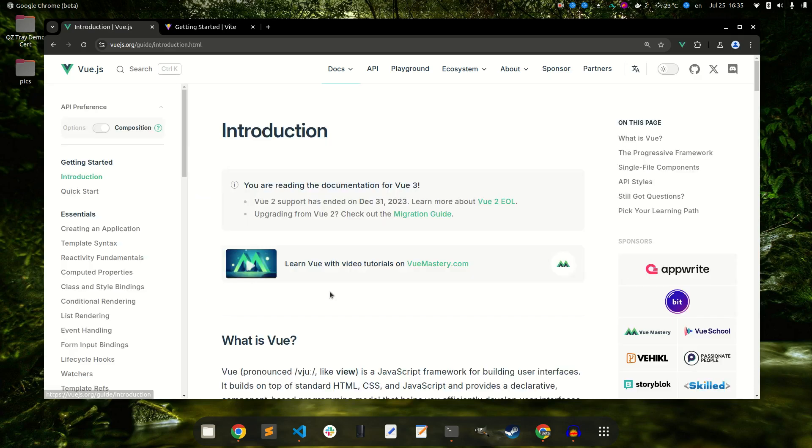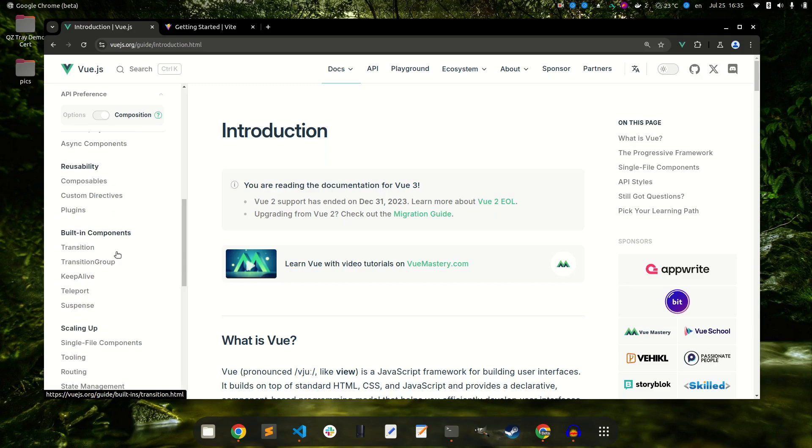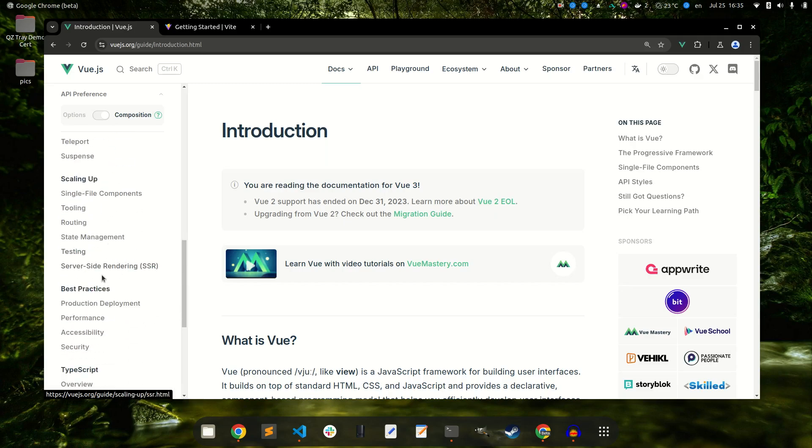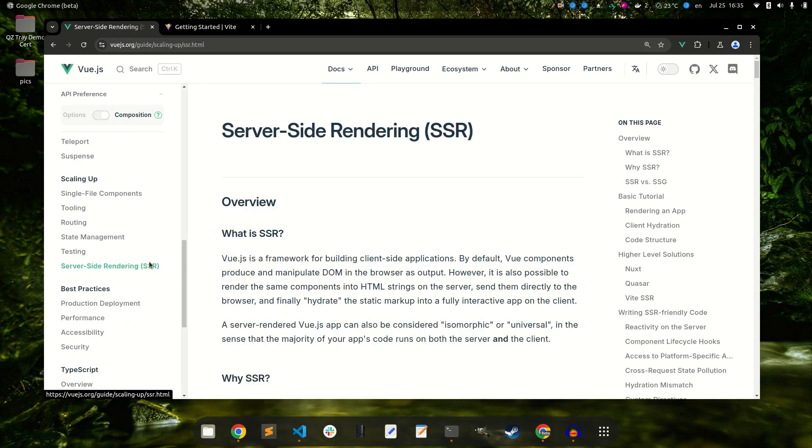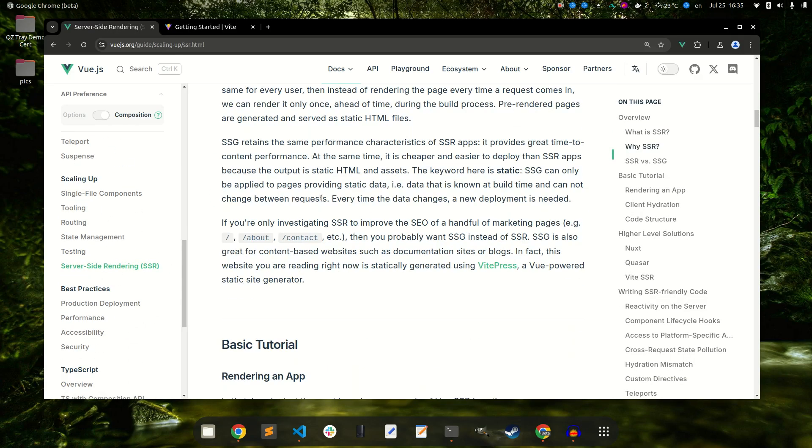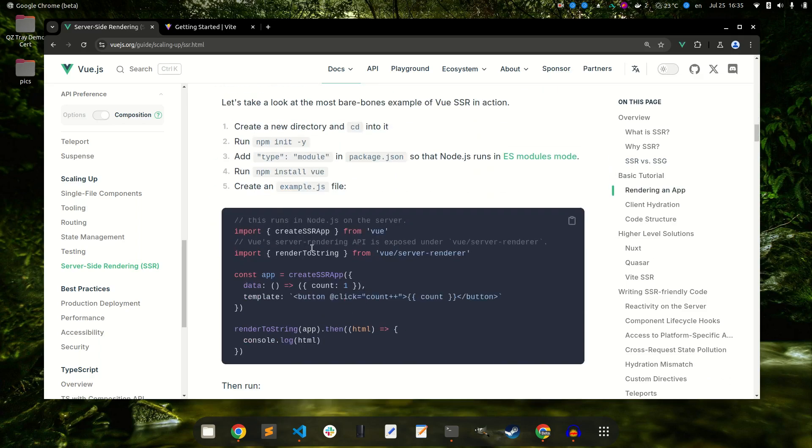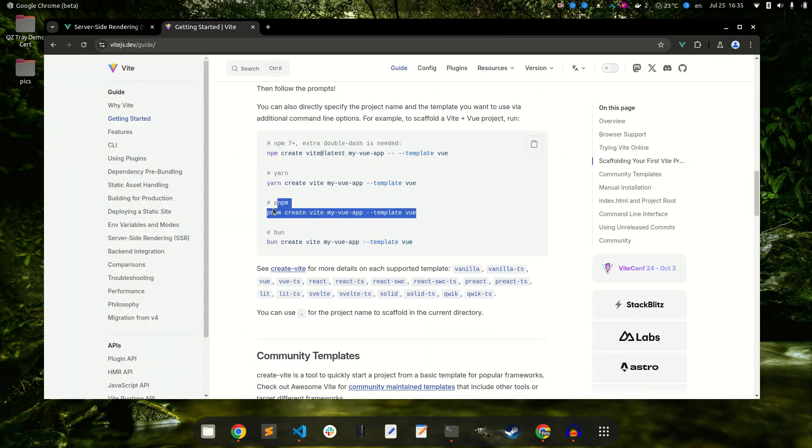If we take a look at the documentation, there's actually a section about server-side rendering and it even gives a basic tutorial on how to set it up. So let's go ahead and create a new Vue application.